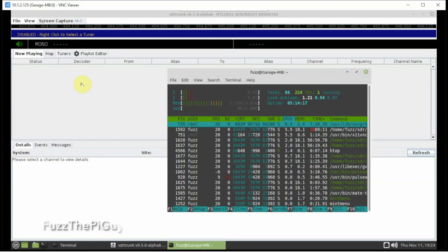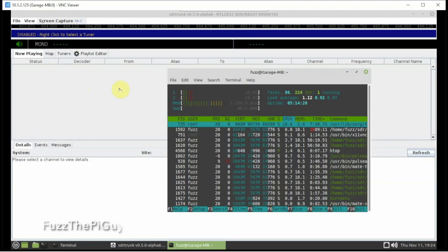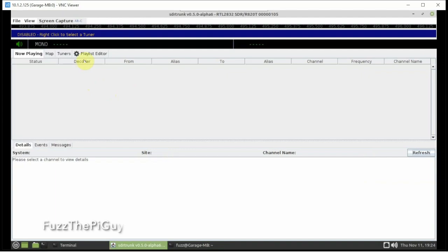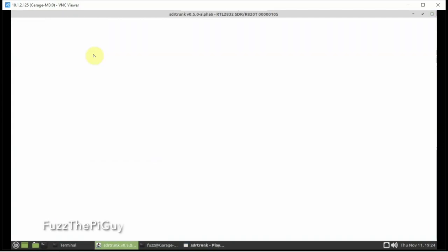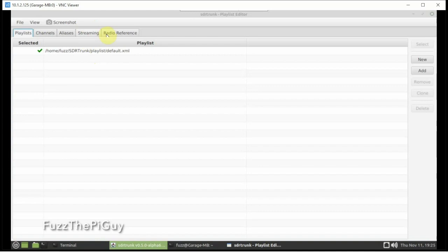So anyway, I got my RTL plugged in. And we're going to click on Playlist Editor. Now, if you've got a premium account with Radio Reference, this is going to be a dream. And that's the way I'm going to show you here.